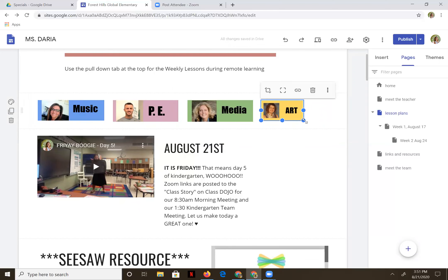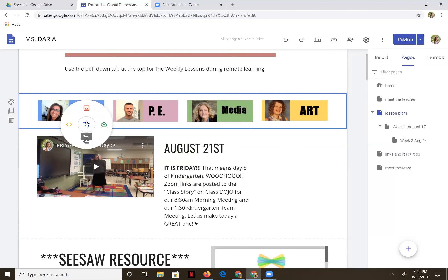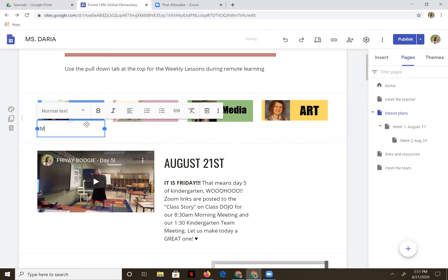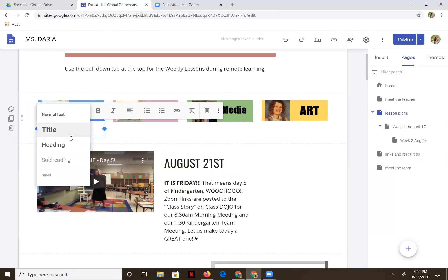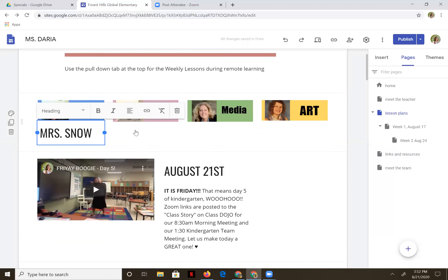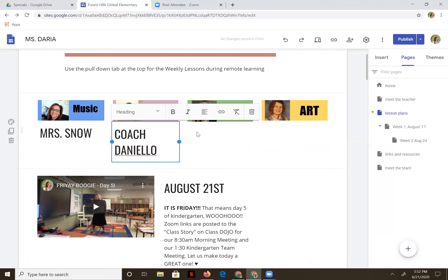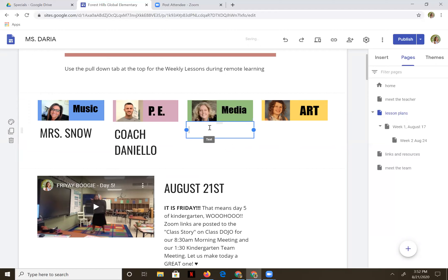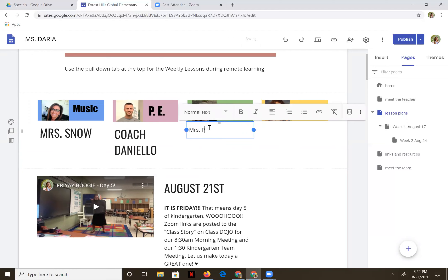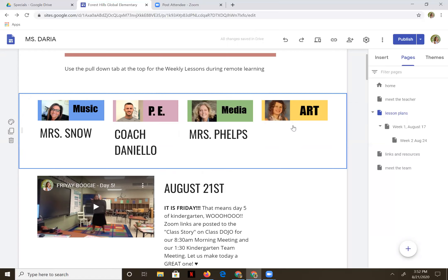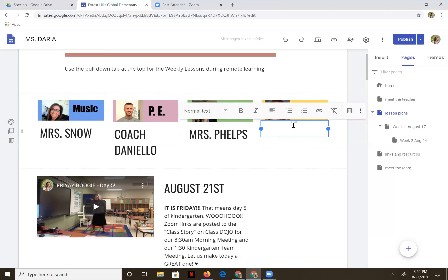Let's open her up a little bit bigger. Then I'm going to put their names underneath because I think it's great if the kids get to know who their teachers are. So let's add a little text box and add their names down below: Mrs. Snow — I'd like it to be a heading so it's a little bit bigger. Let's do another text box below PE and type in Coach Daniello, make that heading size. Underneath media, add Mrs. Phelps' name, heading size. And one more: add text for Mrs. Moselle.